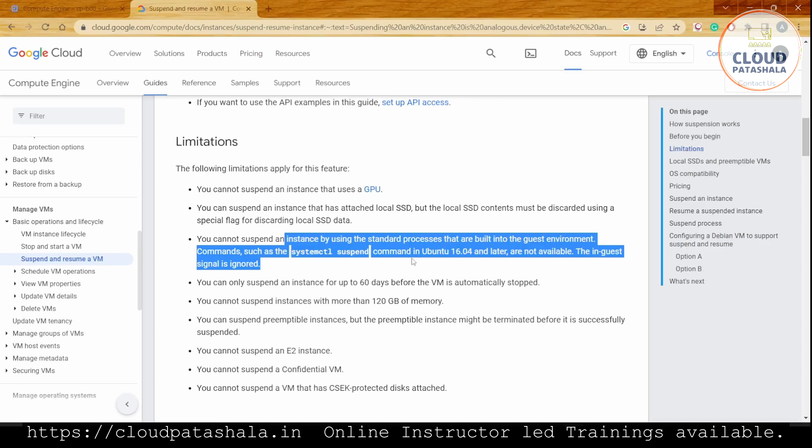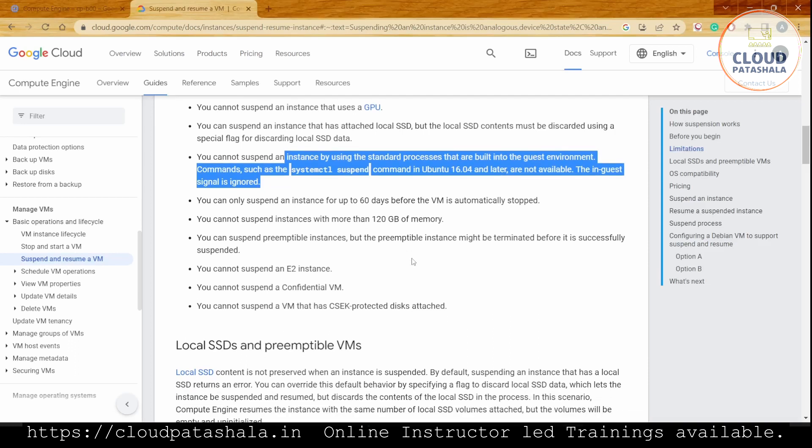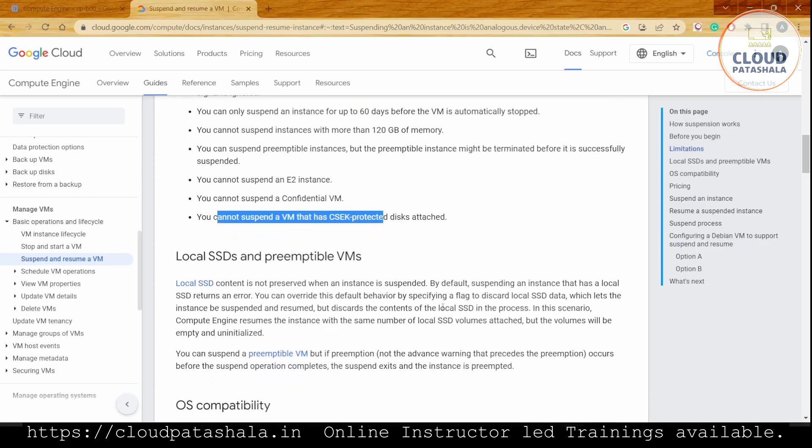We can suspend preemptible instances, but the preemptible instance might be terminated before it's successfully suspended. Preemptible instances are like the spot instances in AWS, so there's always a possibility that GCP will terminate the instance before we get to the suspend state. We also cannot suspend an E2 instance, a confidential VM, or a VM that has CSEK protected disk attached.